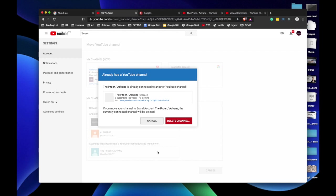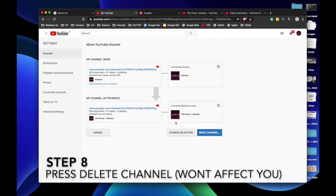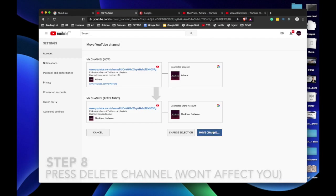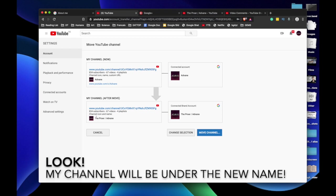Just press delete channel. It won't affect anything. And right now I will show you that you will be moving your current channel under your newly created brand account, which is called The Prower slash Adbane.